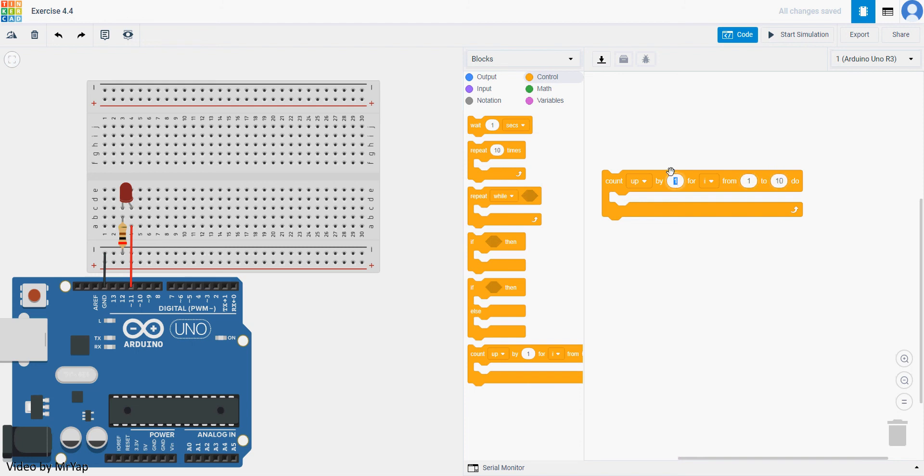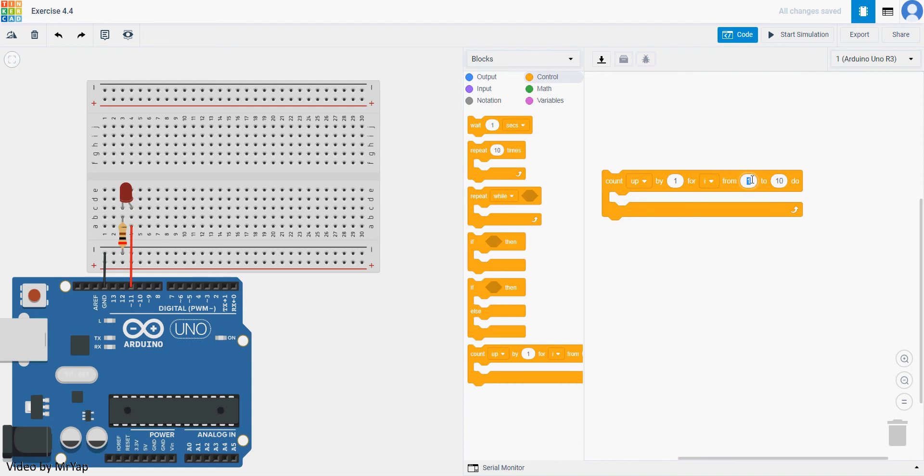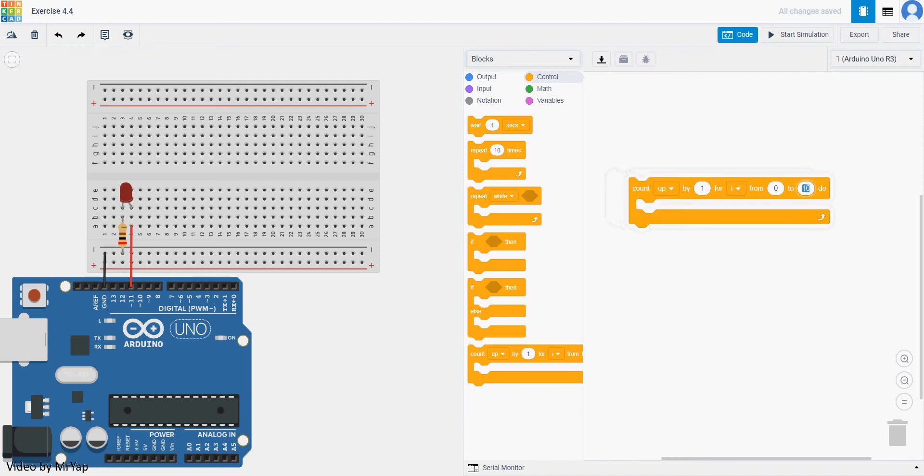Which means from one to ten, it will start with one then increase by one each time, so one, two, three, four, five until it reaches ten. So let's say if you change this to zero, change it to one hundred, and change this to two, it will start with zero then two, four, six, eight so on until one hundred. So that's how the for loop works in a simple sense.